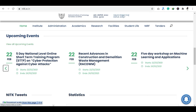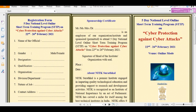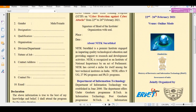You can see here a 5-day national level online short-term training program on cyber protection against cyber attacks. This is an online event spanning 5 days. It will start on 22nd February 2021 and end on 26th February 2021. If you click here, a brochure will open up with full details.